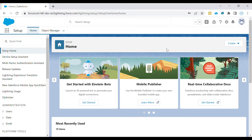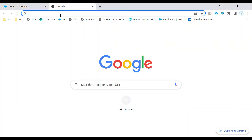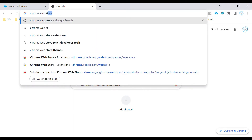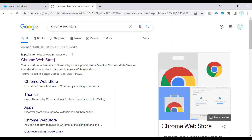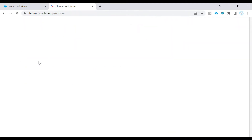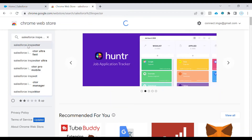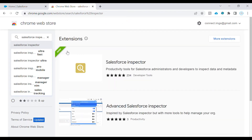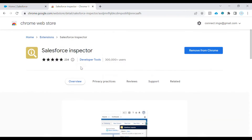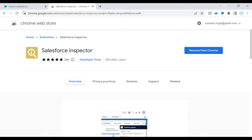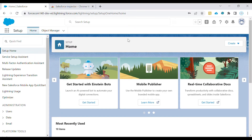To get this extension, just search for Chrome Web Store, go to the Chrome Web Store, and look for Salesforce Inspector. Add it as an extension and it will be available whenever you open any Salesforce org.